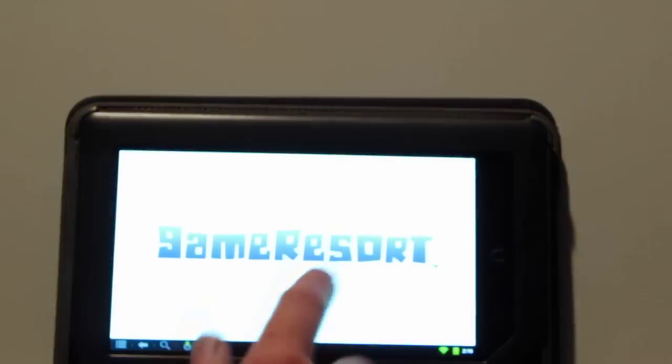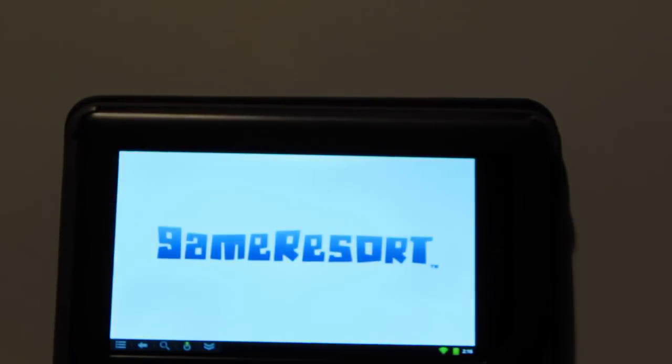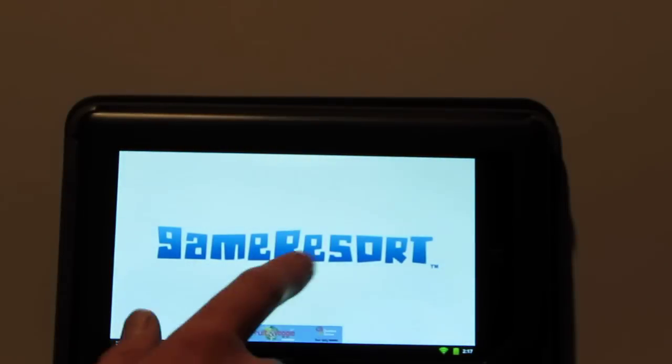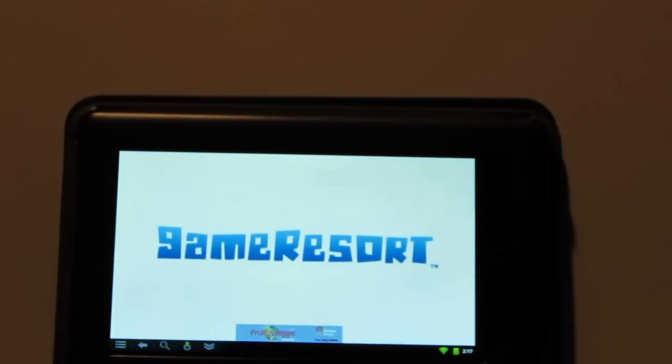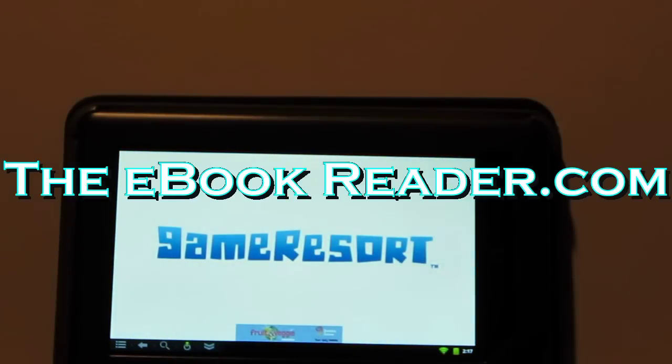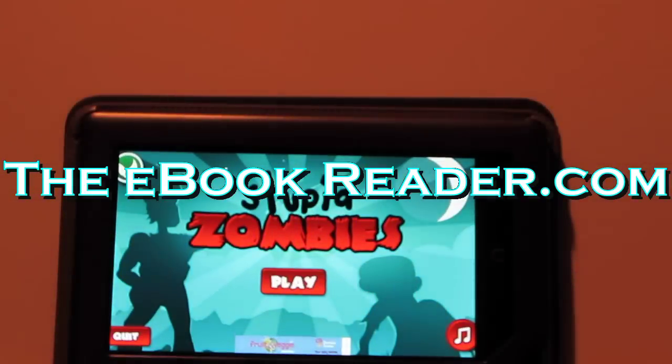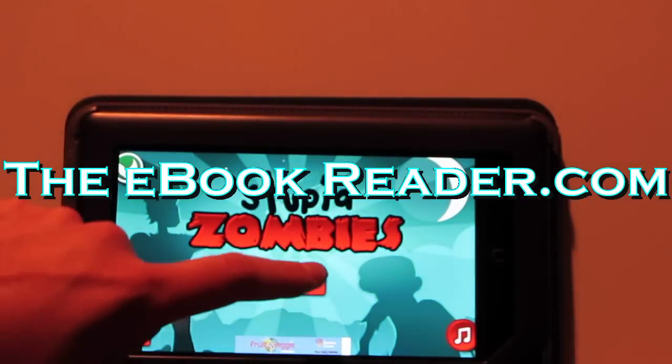This is one that I was playing recently. It's kind of fun. It kind of reminds me of Angry Birds, except for you're shooting zombies. Okay, so I'm going to wrap up this review. If you want to figure out how to do this, you can just hit theebookreader.com and check out the tutorial. Thanks for watching.